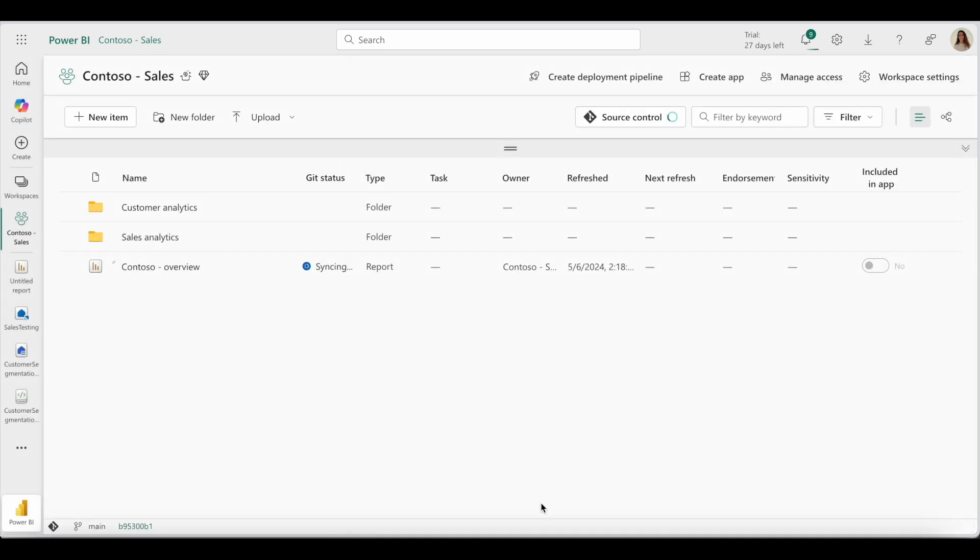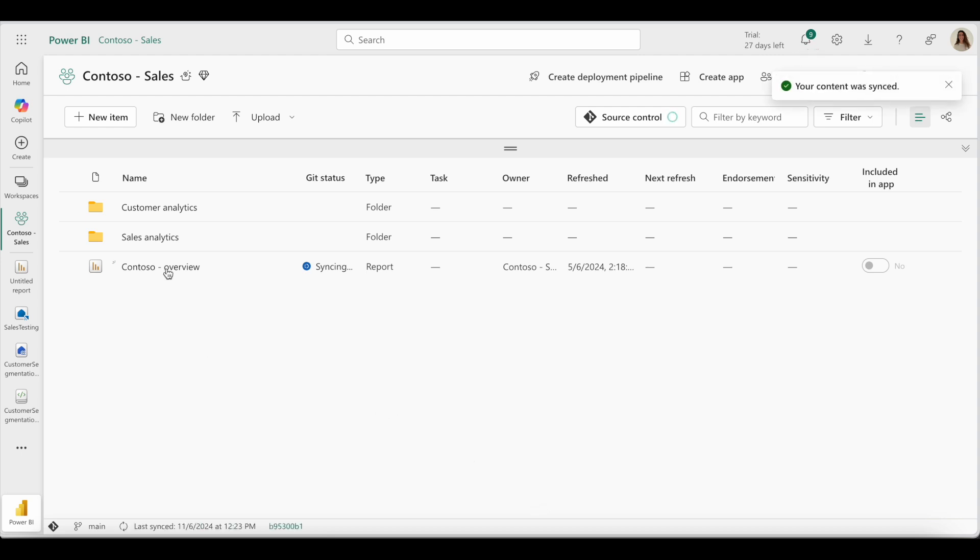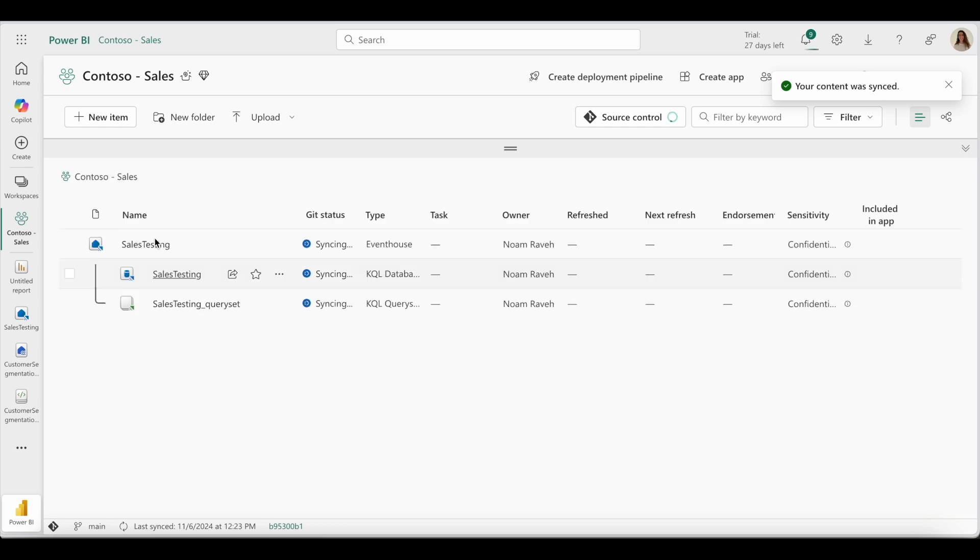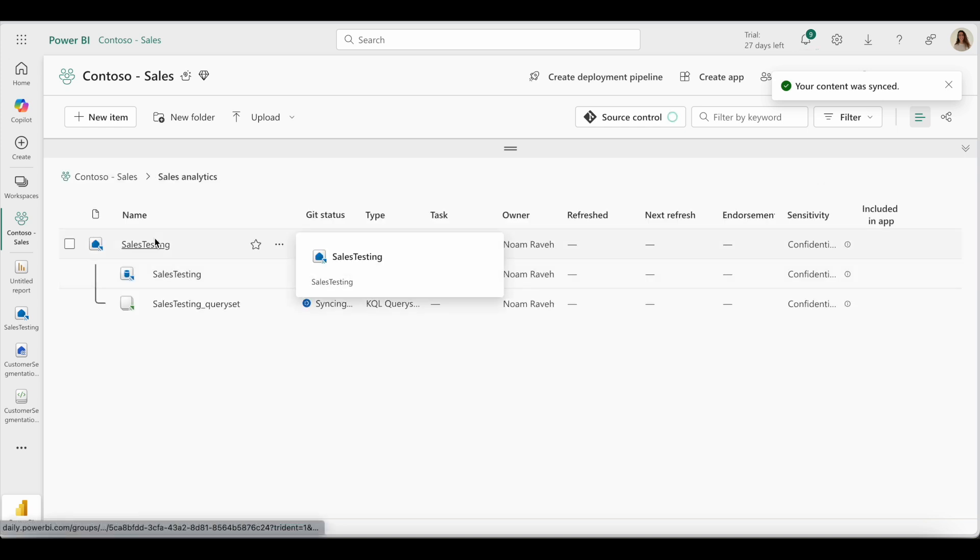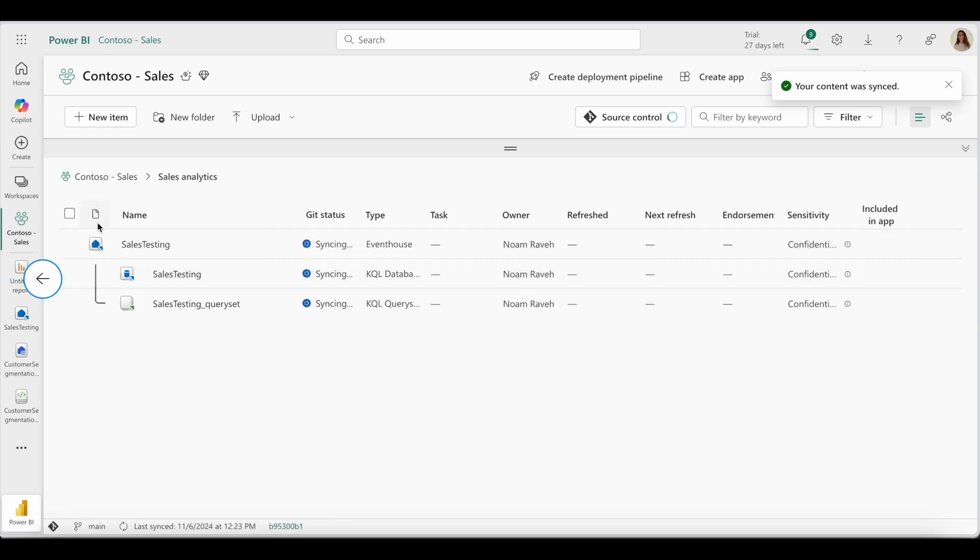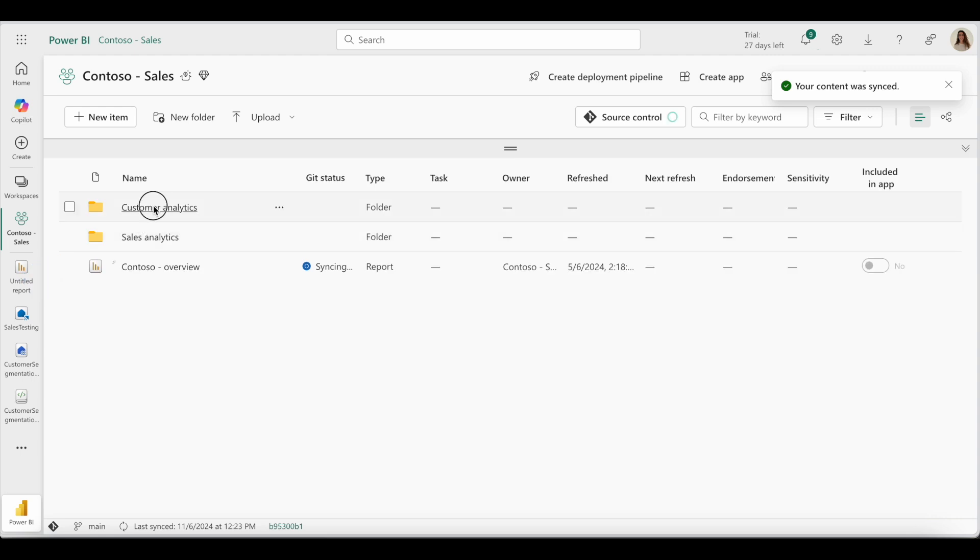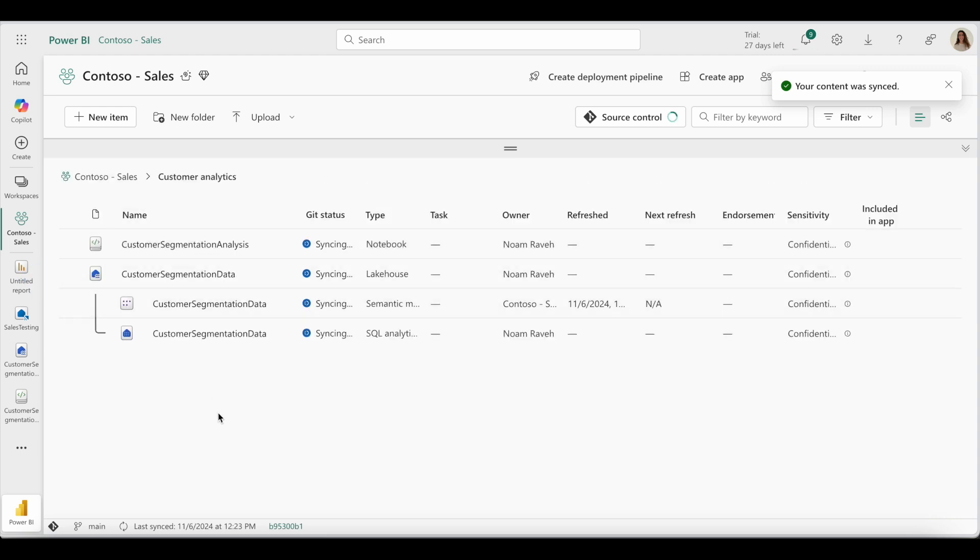While the workspace is syncing, let's look at the structure of the current workspace. Here I have one report within the workspace root folder and two folders with additional items. Sales analytics with the sales testing event house, and customer analytics with a notebook and a lake house.